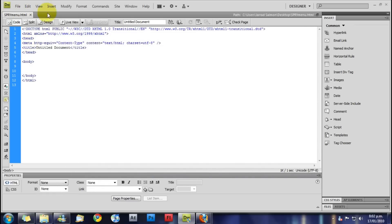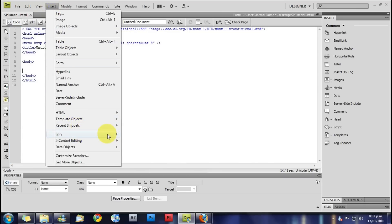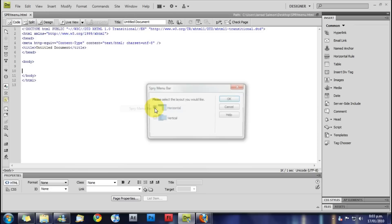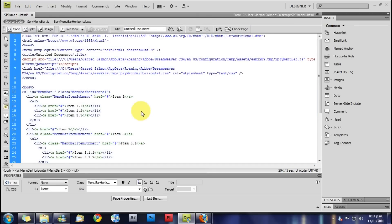And now we can insert our Spry menu bar. So we go insert, Spry, Spry menu bar. I want mine to be horizontal but you can have it vertical. And there we go.